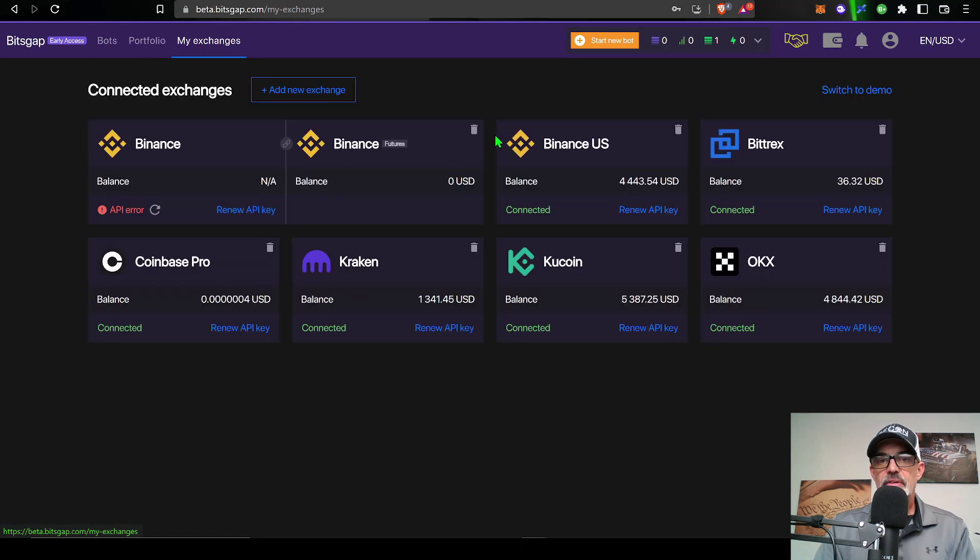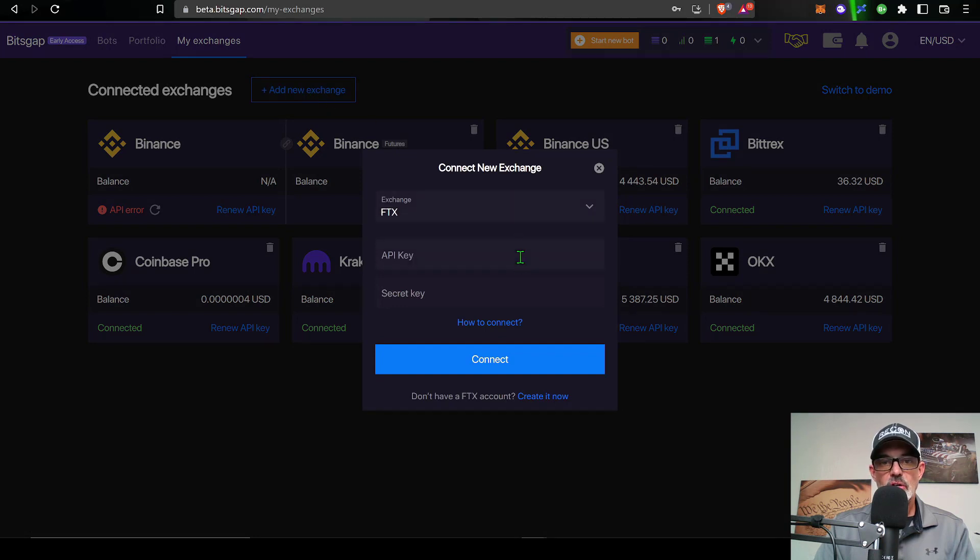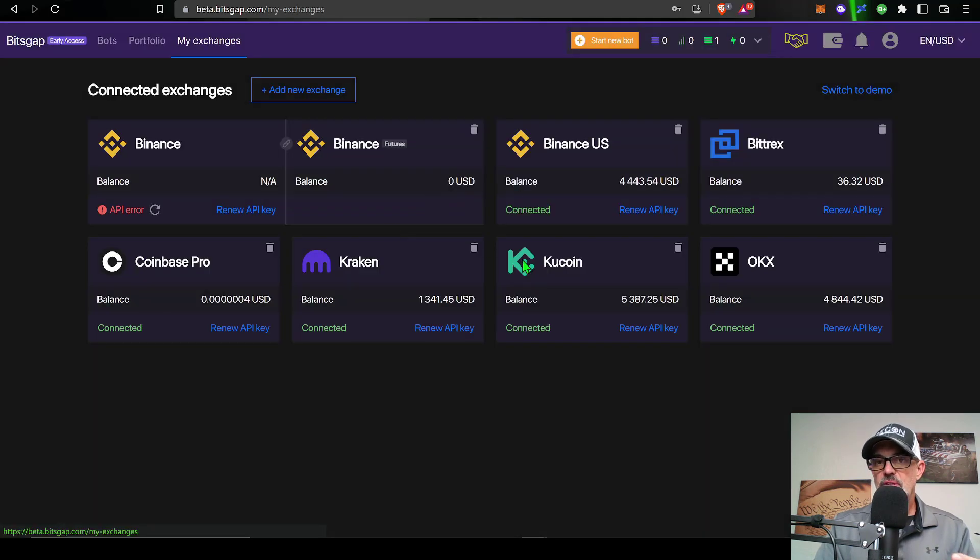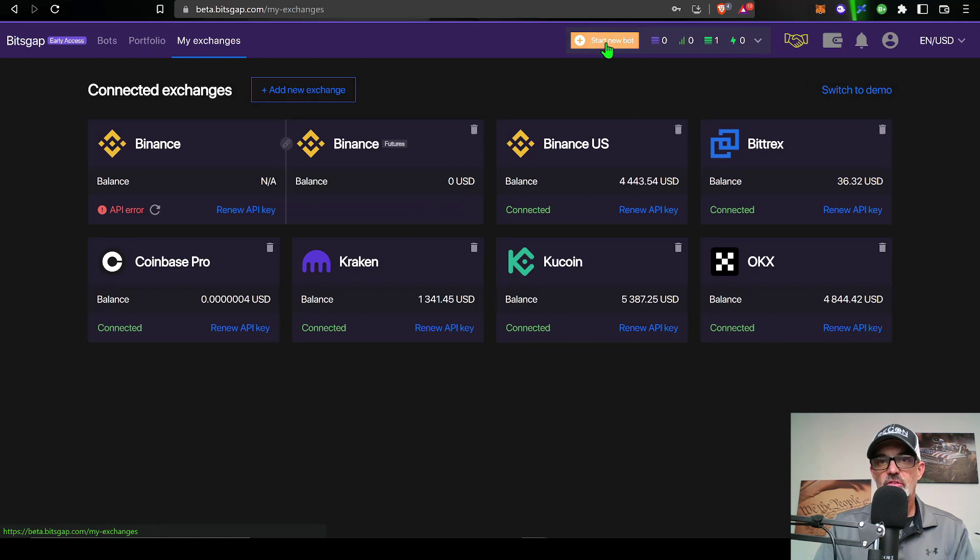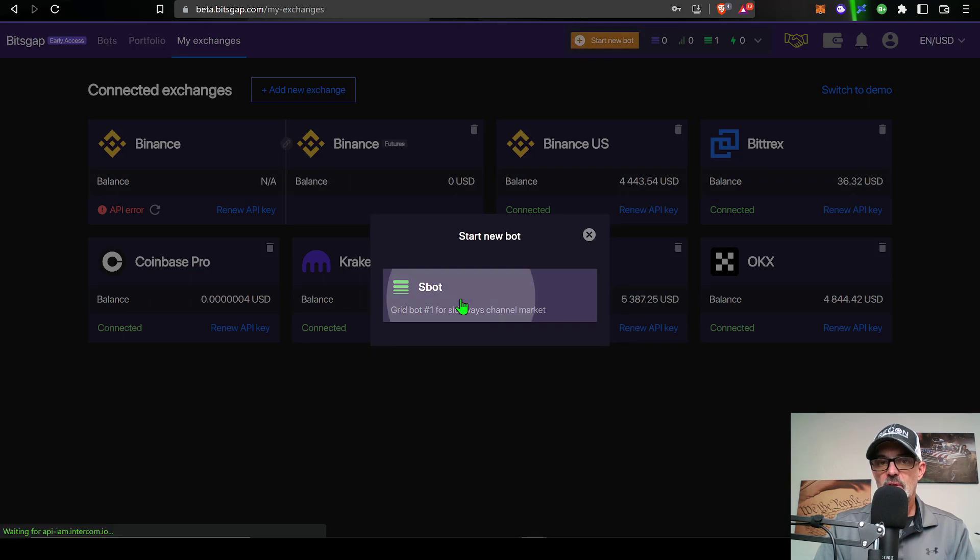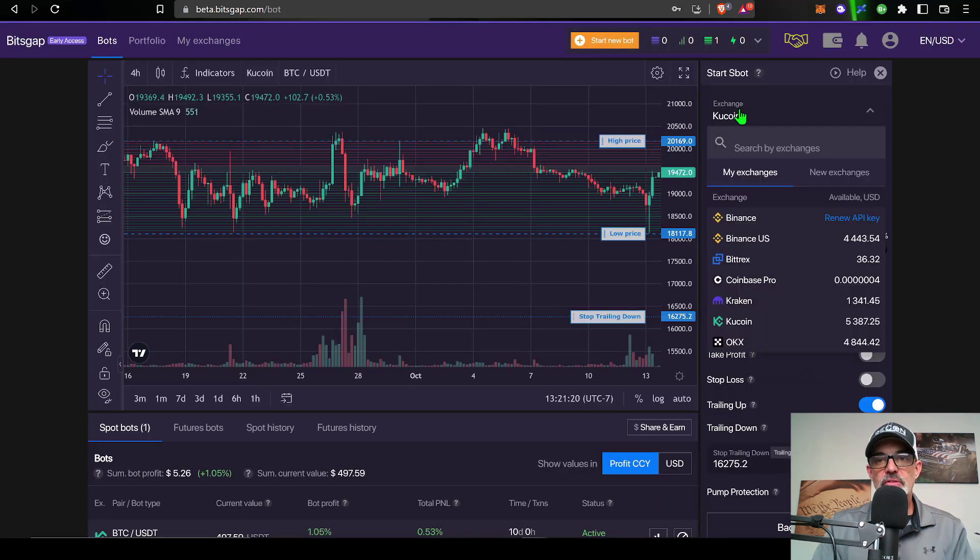You can see I have a couple of exchanges already connected. If I wanted to add a new exchange I just click on add new exchange, select the exchange and then fill in the API key and the secret key and hit connect. Once you have your exchanges connected you can click on start new bot. Again, the only bot available in beta mode is SBOT so I give that a click and now I'm ready to set up the parameters.